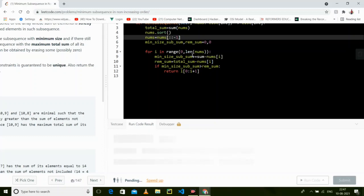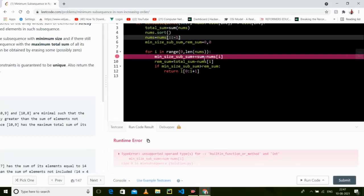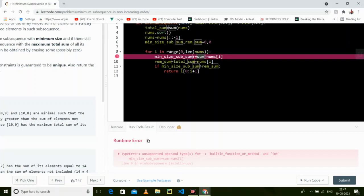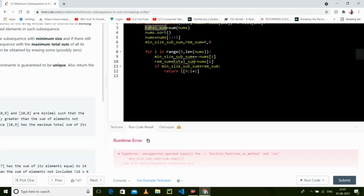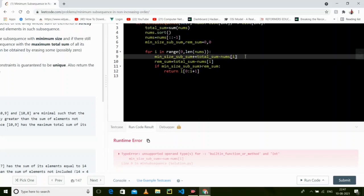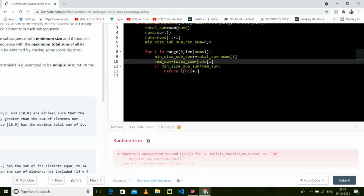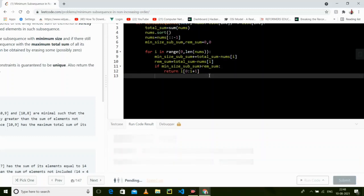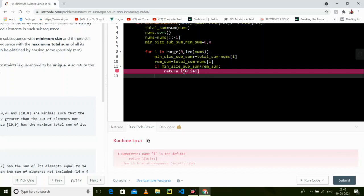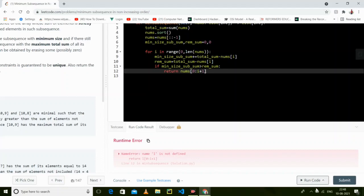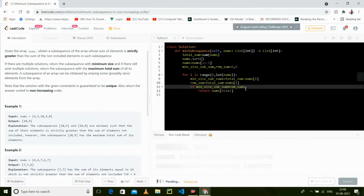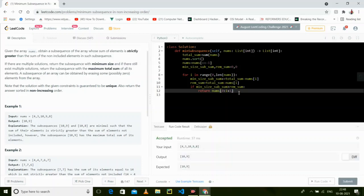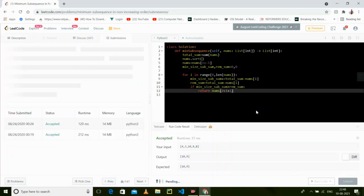Let's run it and see. There's an error with the total sum variable — let me fix that. First we decrease the min-size sum from total sum by the current element; then we find the remaining sum as total minus current. That looks correct. It's nums, not l. Now it gives the correct answer — let's submit.